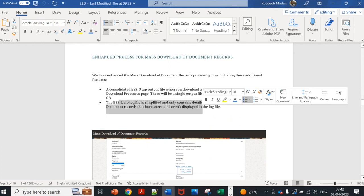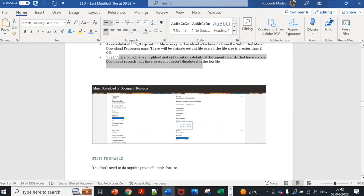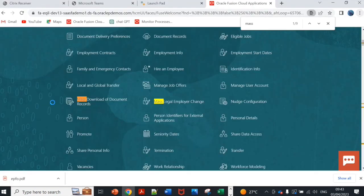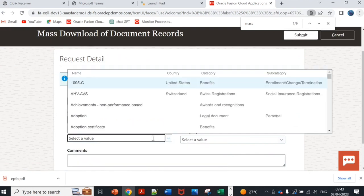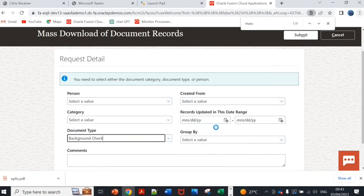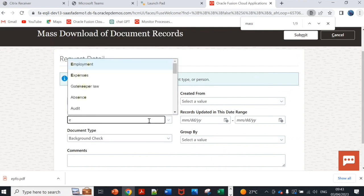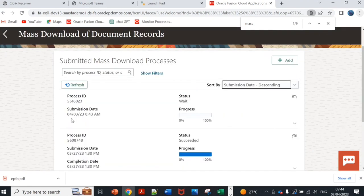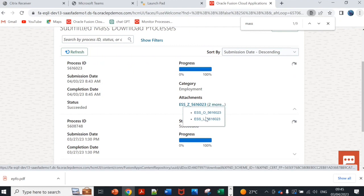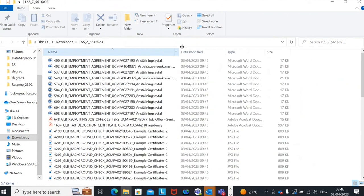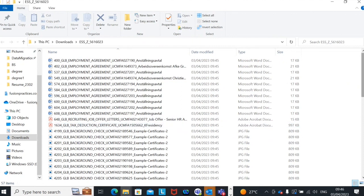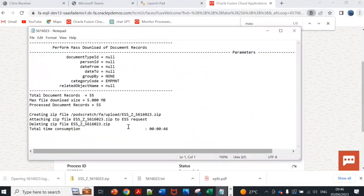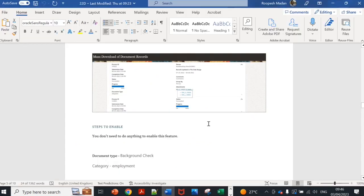You don't need to do anything. Let us try one download of documents records. If I add a new download, I'll select a document type for example background check. Category can be employment. If I submit this today's fourth of March. As discussed there's the output file, there's a log file. If you see different documents have been downloaded for all and it is a single file. These two are HSDL files. There's no errors so nothing is here because there's no errors.